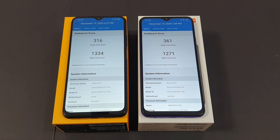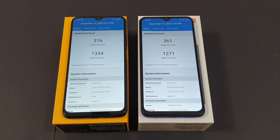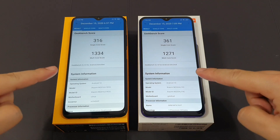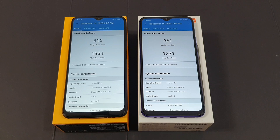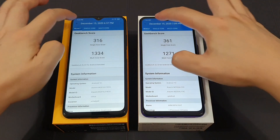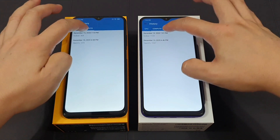Here are the results for the GeekBench 5 test. For some unknown reason the test was taking too long — more than 20 minutes to complete — so I cut the long-winded portion and will show you the results directly. There were also some forced closes in between for both the Redmi 9 and the Poco M3, so I had to redo it. For the single-core score, the Redmi 9 is actually a bit higher at 361, but for the multi-core score, the Poco M3 is actually higher at 1334.